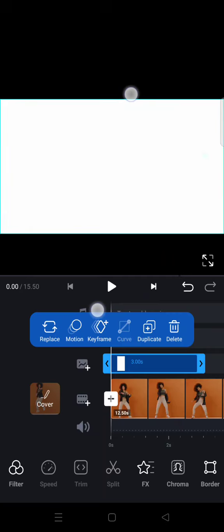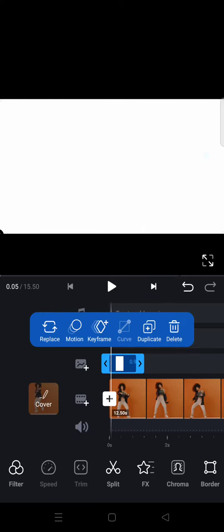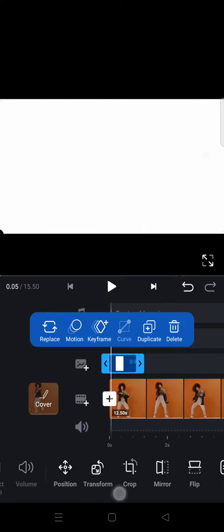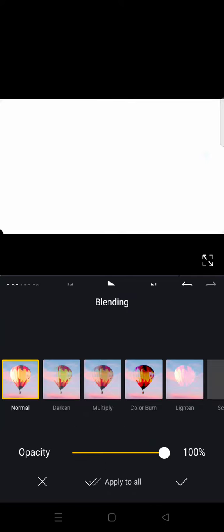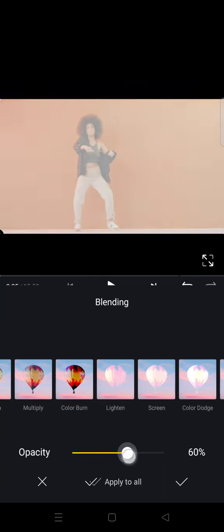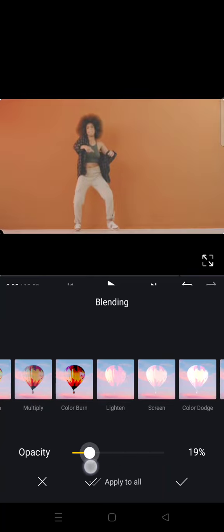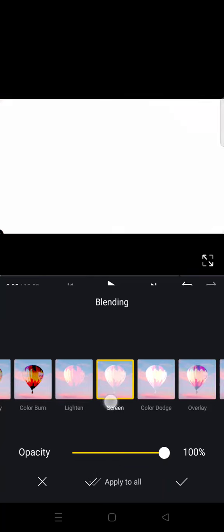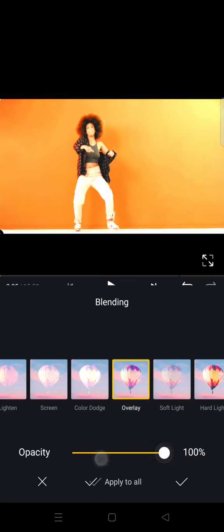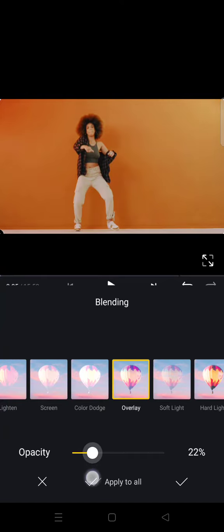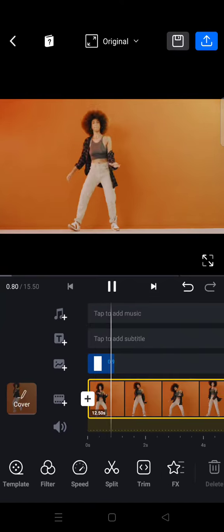And go to blend, okay blending, and choose overlay. And here adjust it, okay I'm going to go with 20% opacity and it will go like this.